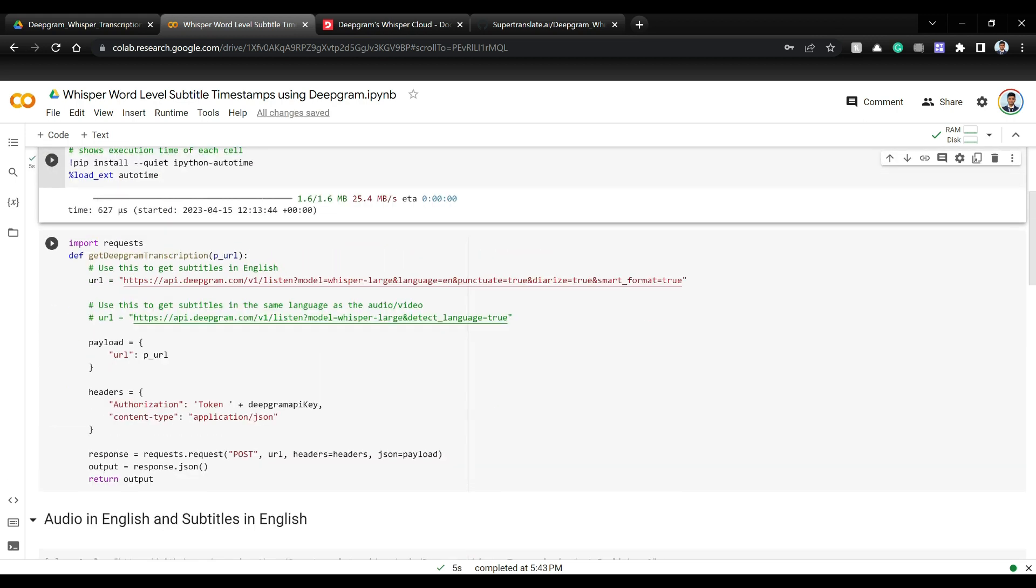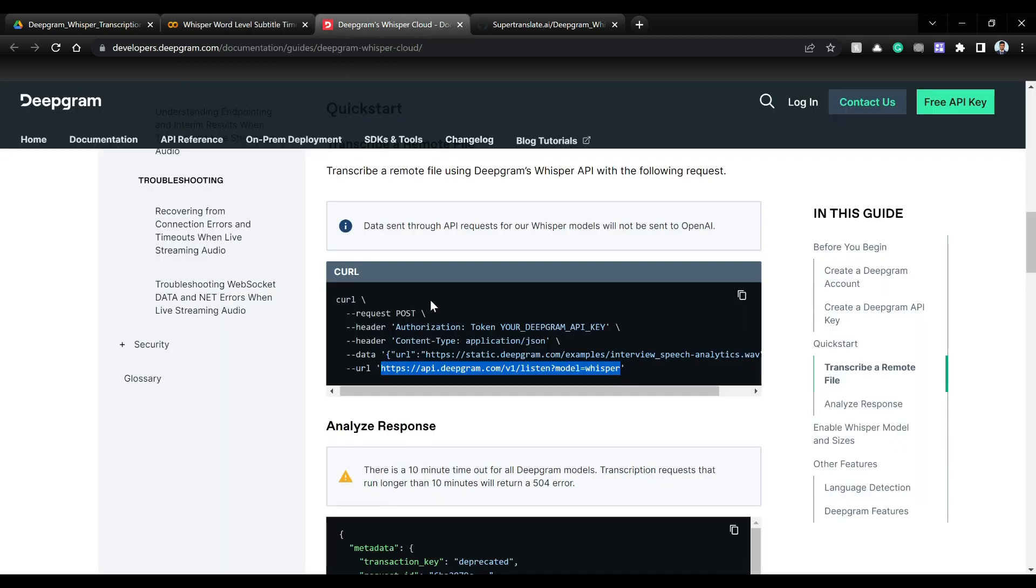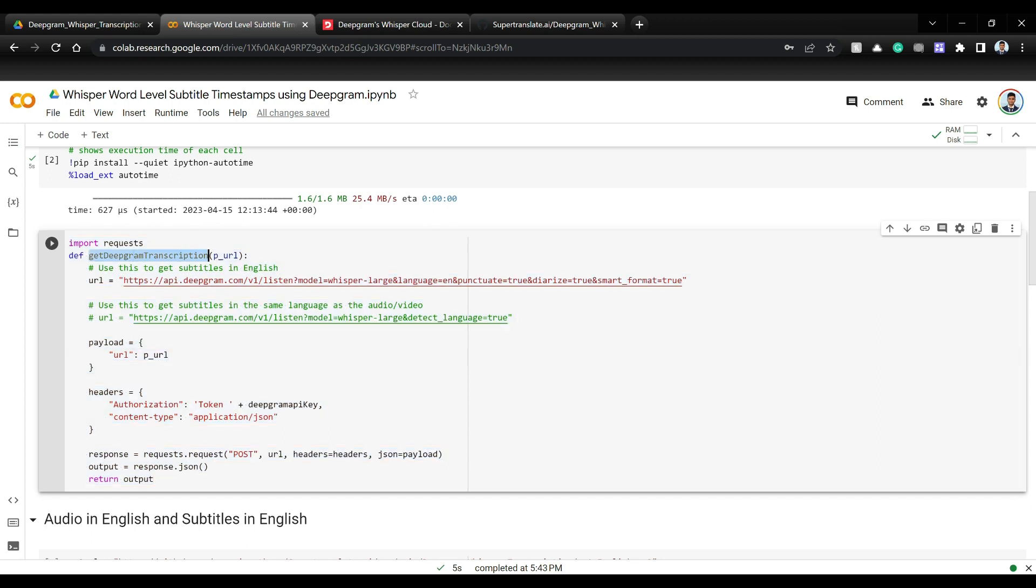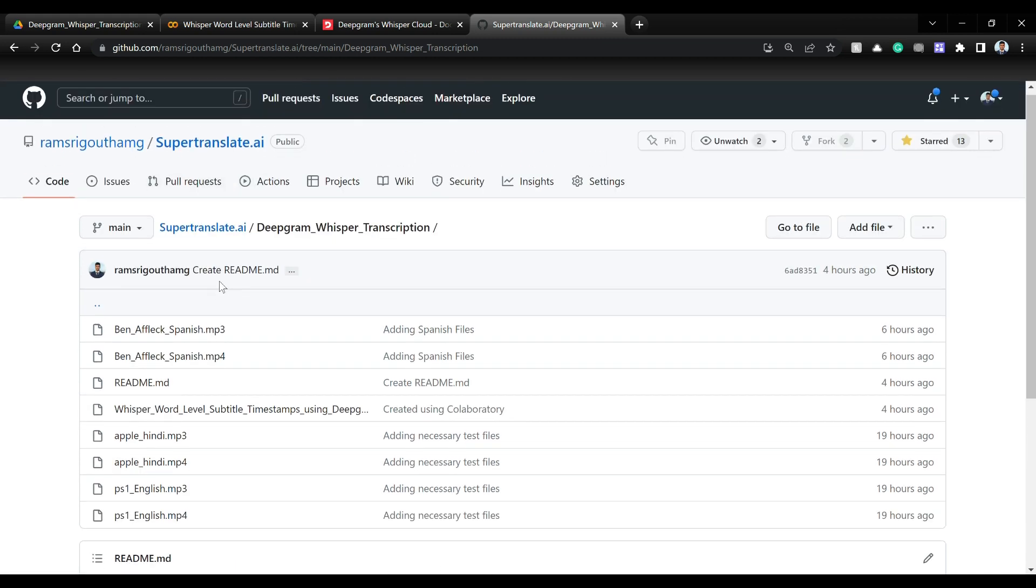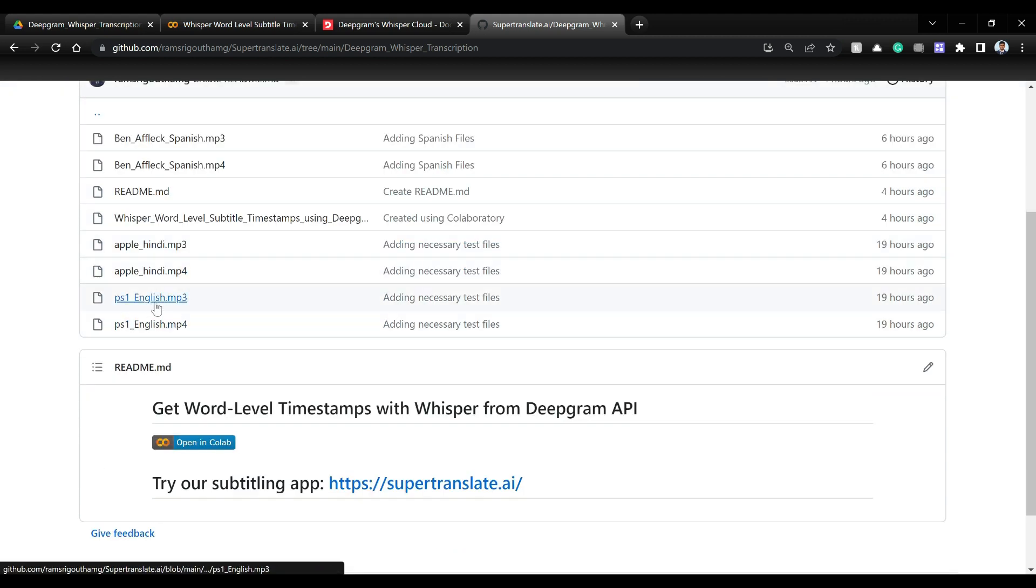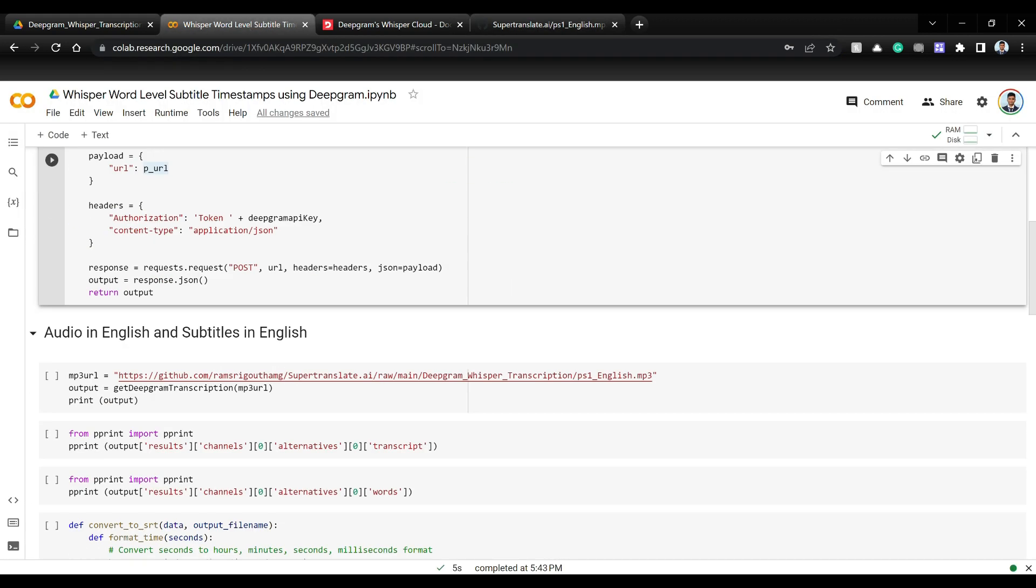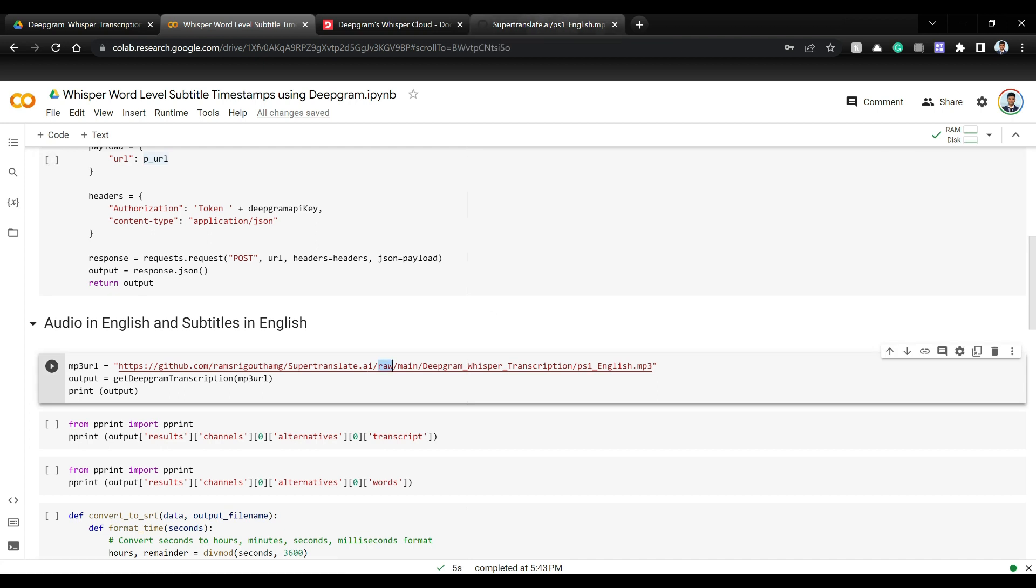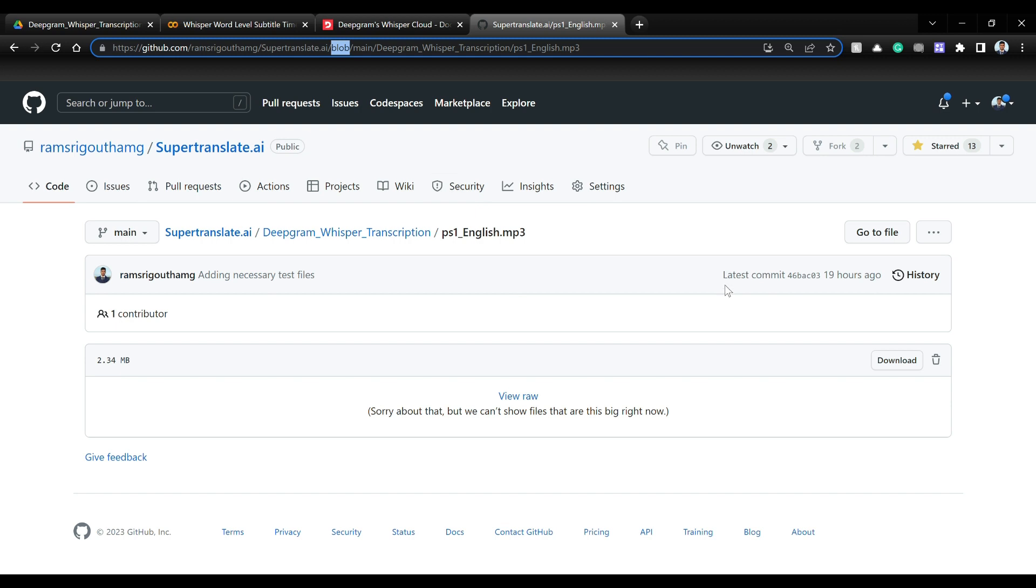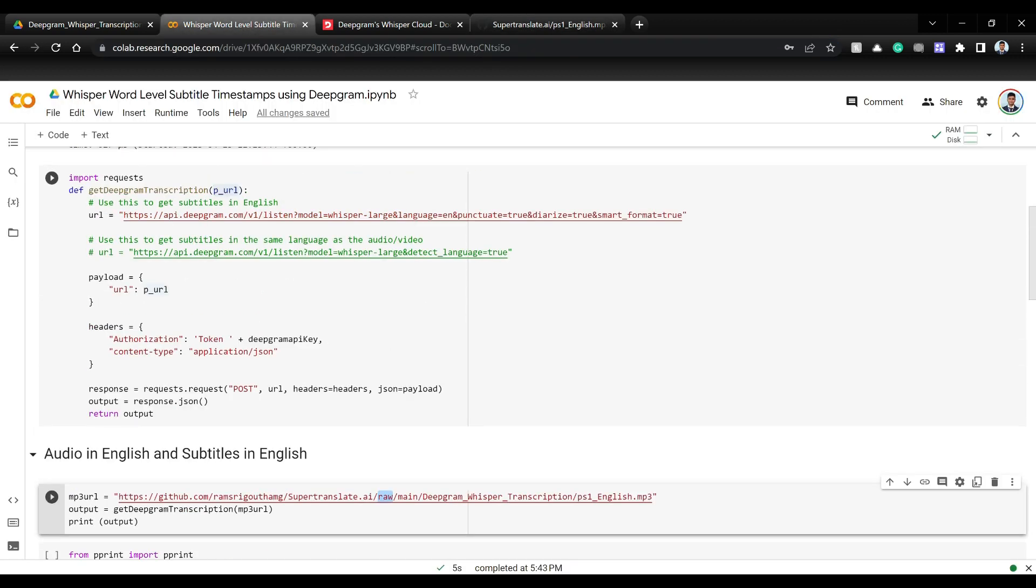And essentially this is the code which I converted this curl request into this Python code. Simply what this does is if you pass in a file URL, we have this MP3 files here in this supertranslate.ai and Deepgram whisper transcription. So for example, you have ps1english.mp3. You have the top URL so that's what we are going to pass except one small trick which is instead of blob just replace with raw such that the file contents are directly available to the API.